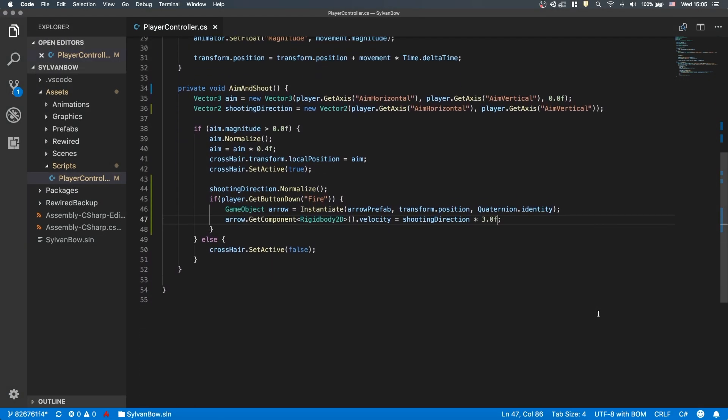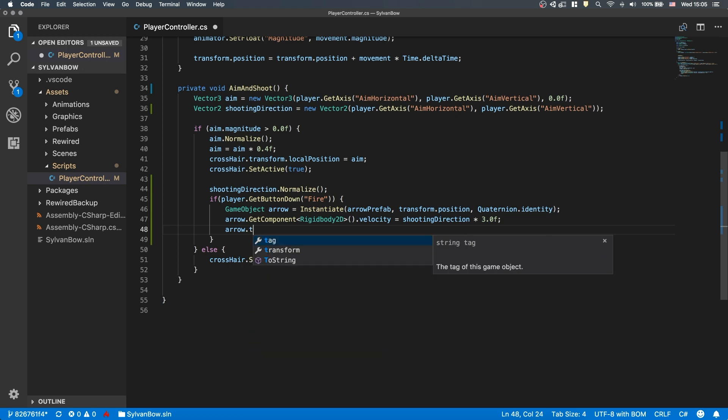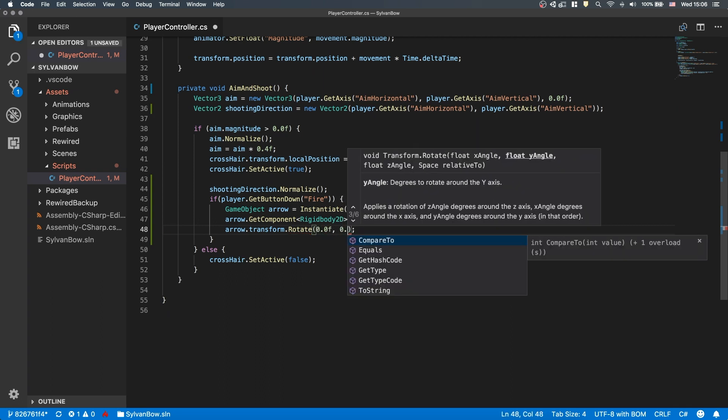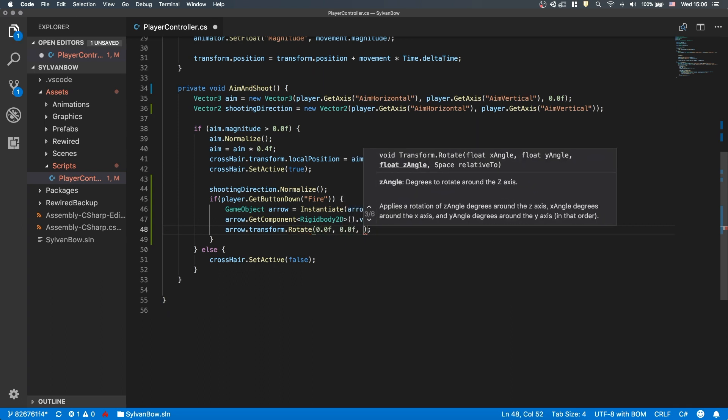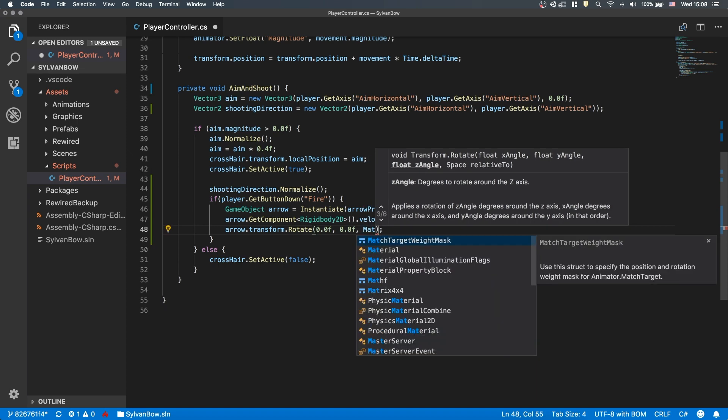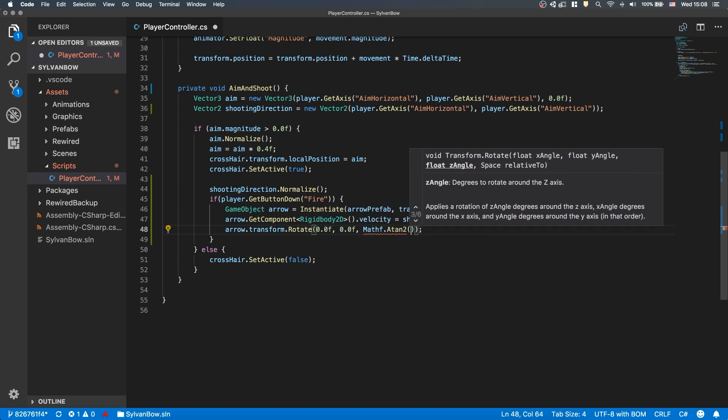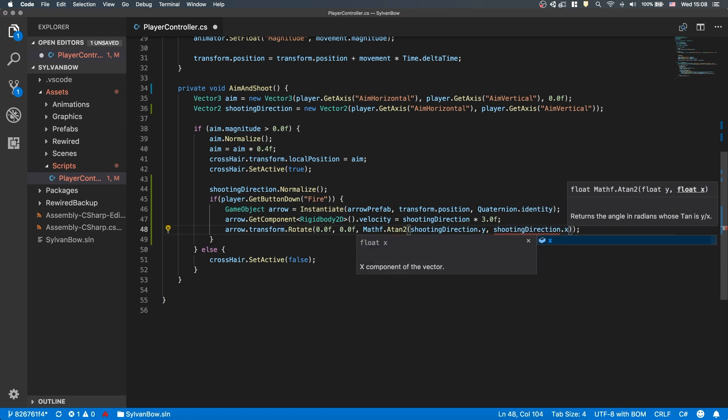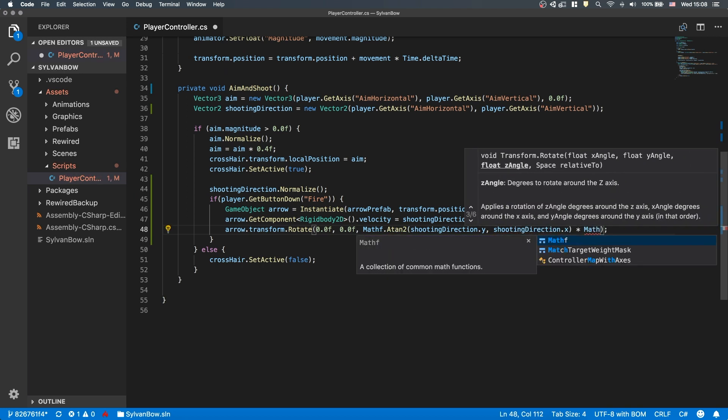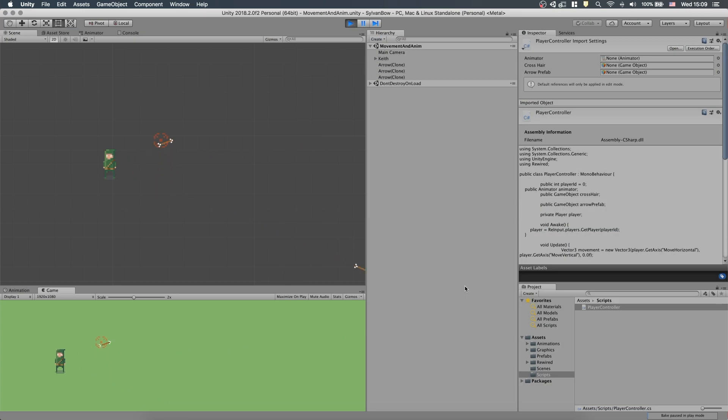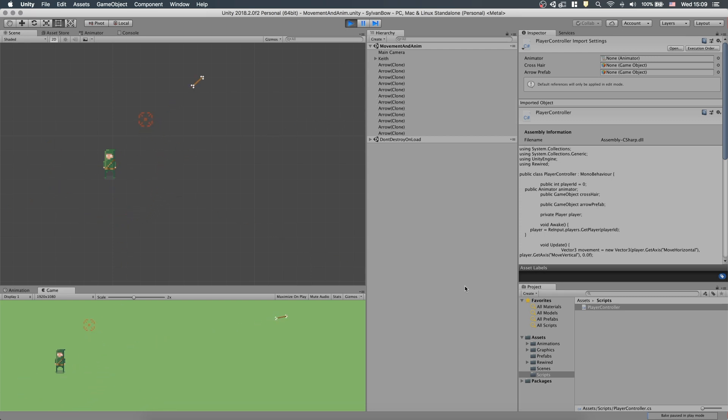Okay, now let's rotate our arrows. The z-axis is the one which goes into the screen, so we need to rotate the arrows around that. transform.rotate is a function which rotates a game object around the three different axes. Let's type arrow.transform.rotate 0 and 0. The first two arguments are 0s because we rotate around the z-axis. The third argument is MathF.Atan2 ShootingDirection.y and ShootingDirection.x multiplied by MathF.Rad2Deg, which is our previous calculation. Let's try it out. Now all the arrows' orientations are correct no matter what direction we fire in.